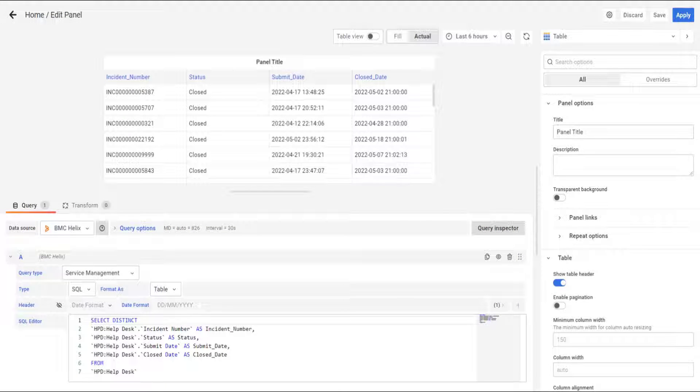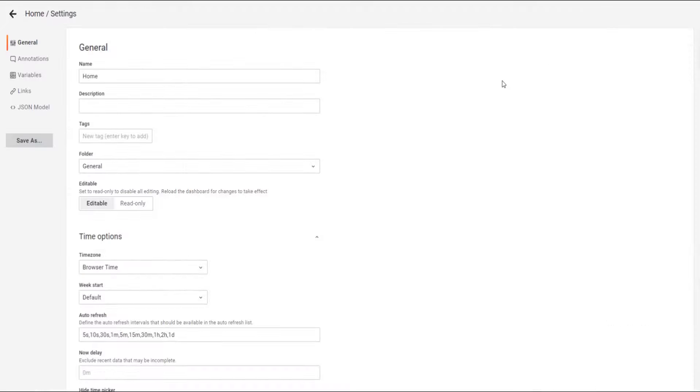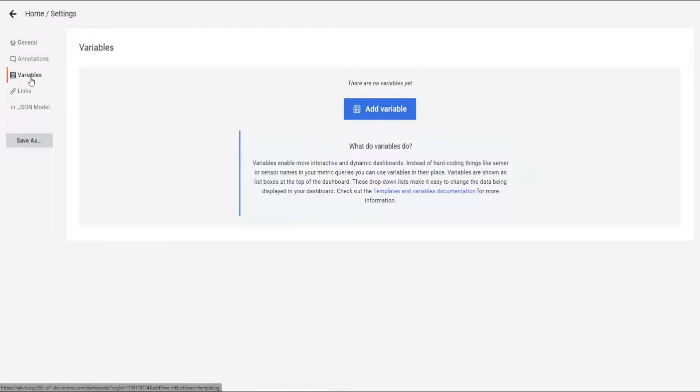So there is an alternative method. In this case, we're going to use variables in order to use the date picker differently. So we're going to create three variables.